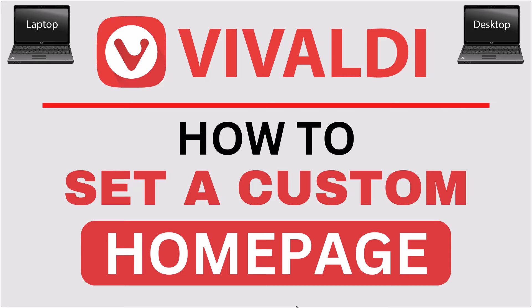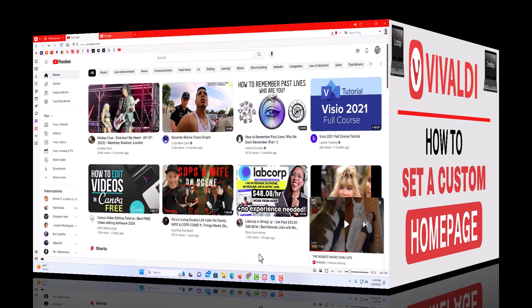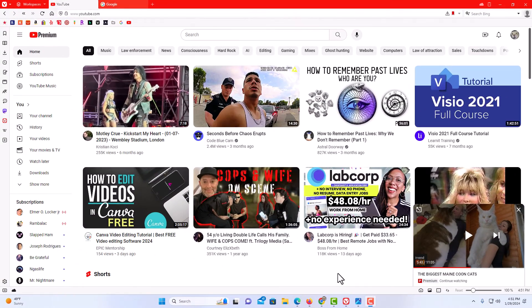Let me jump over to my browser here. I have the Vivaldi web browser opened up now.